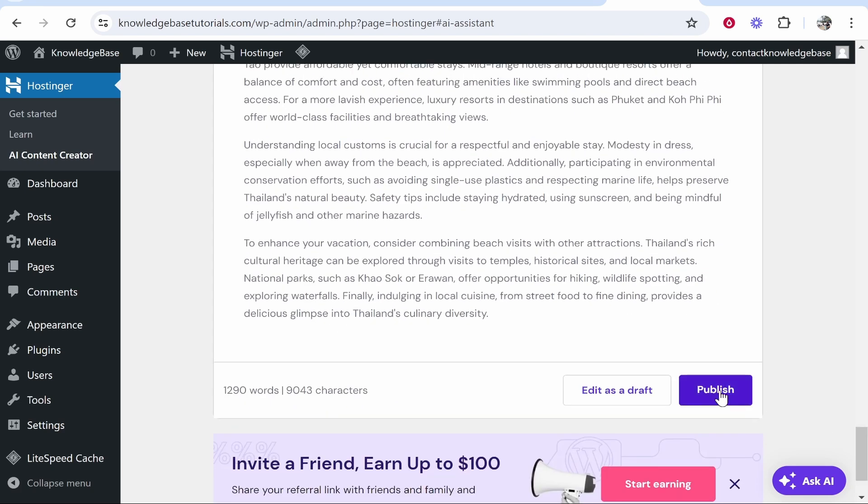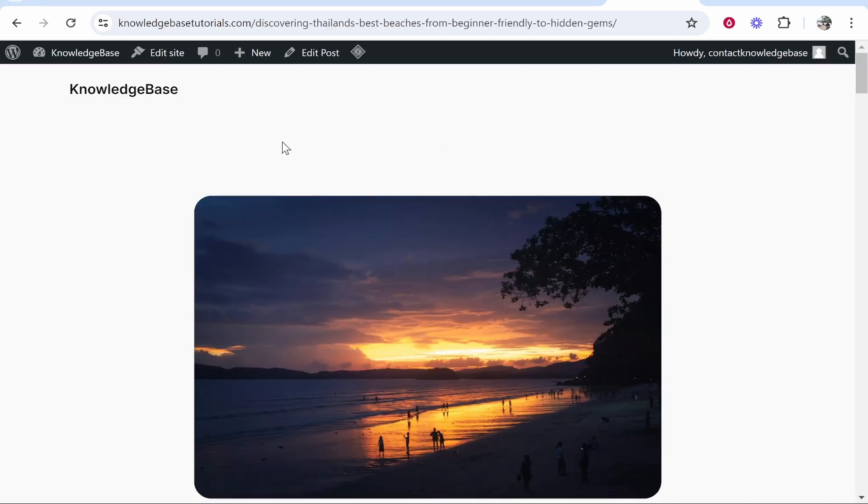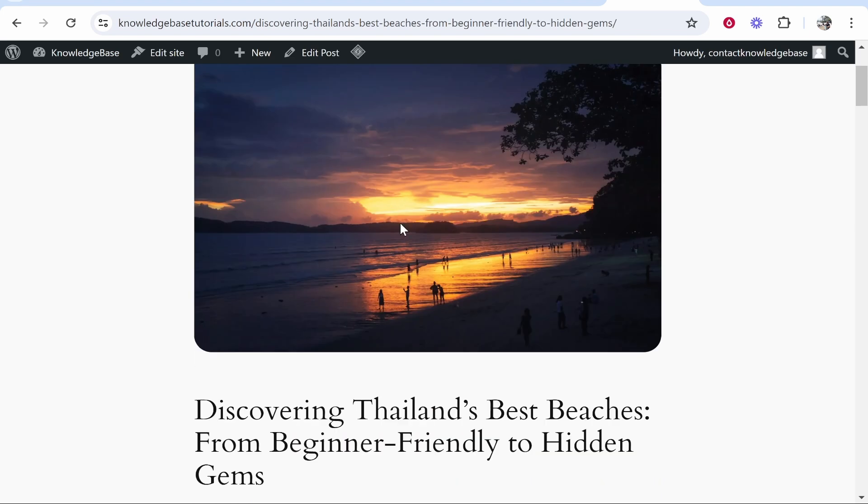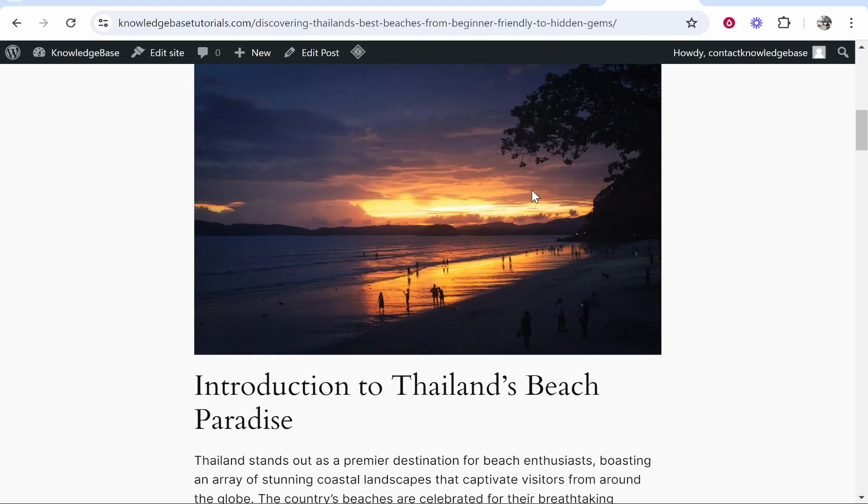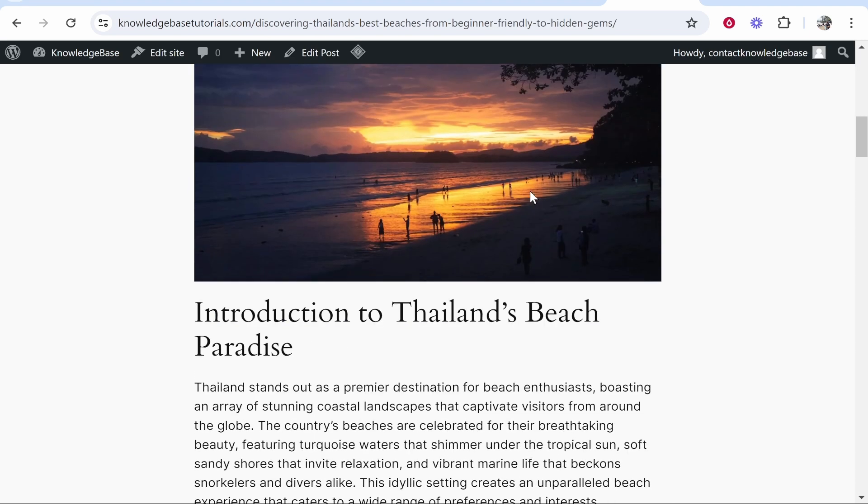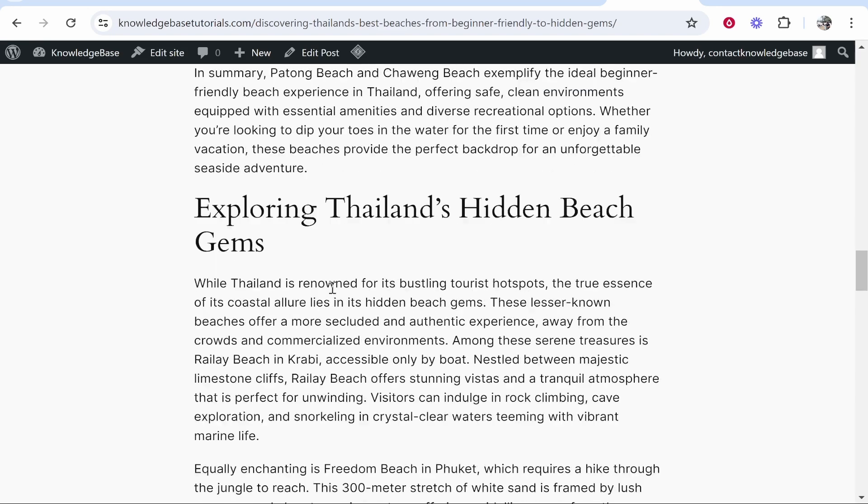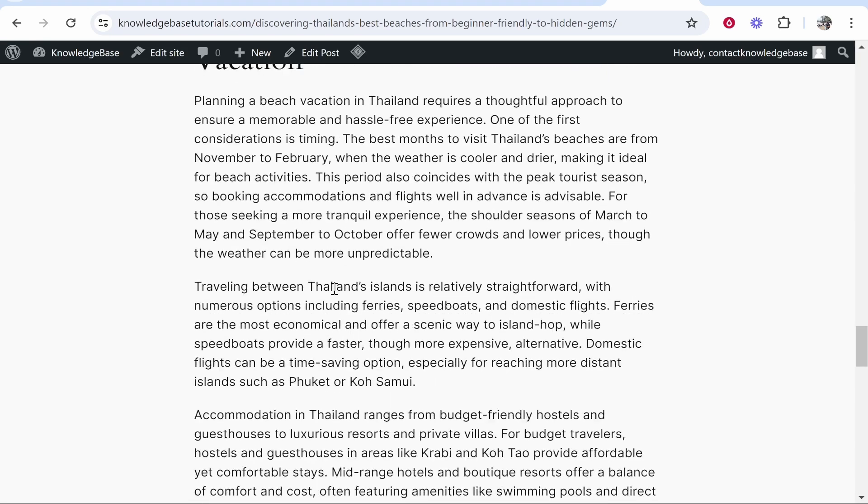So let's scroll down and we'll click publish and then see what happens. So there we go. We've now published this article and we've got a featured image. We've got the image which shows here in the blog post. And then you've got the overall article.